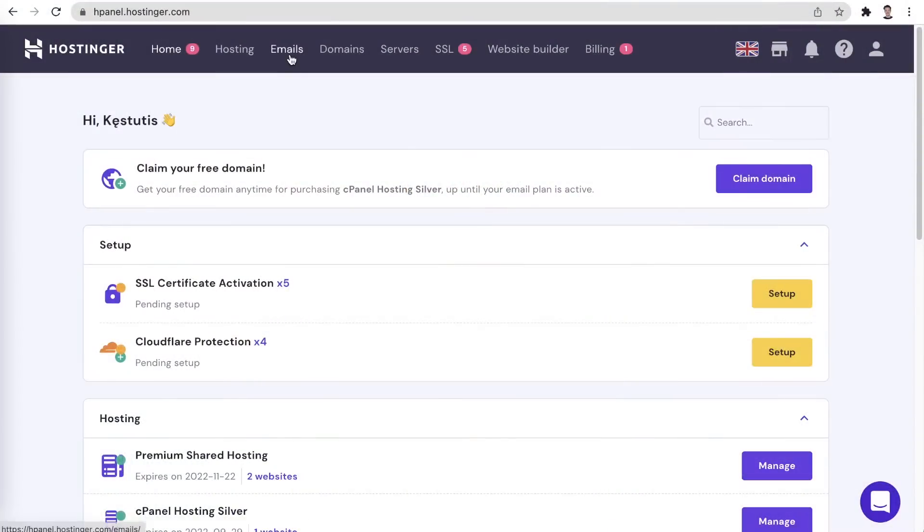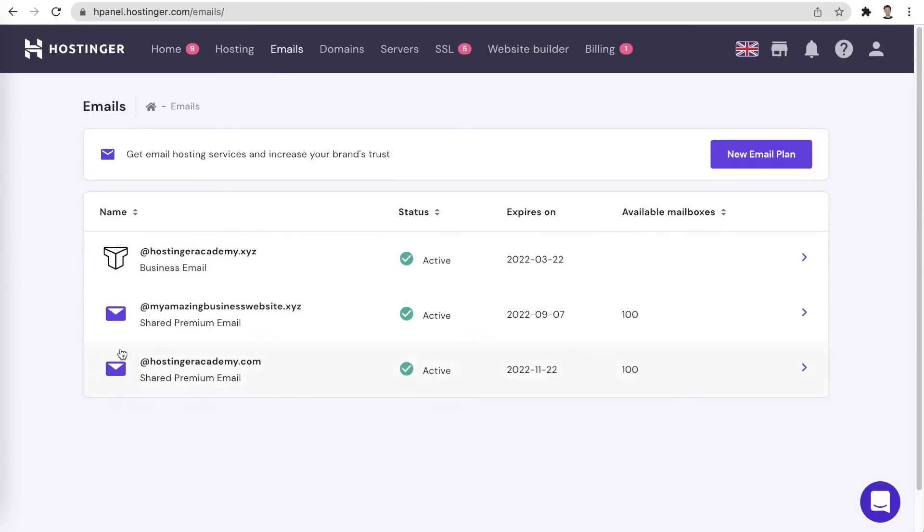When it comes to email services on Hostinger, you could be using one of two options: Hostinger email and Titan email. The domain setup process for these email services is very similar, and you can figure out exactly what service you are using in the email section of your H panel. Here you can see that next to the email add extension, there is either the Titanmail logo or just an envelope icon. The Titanmail logo represents Titanmail services and the envelope icon stands for Hostinger emails. Feel free to use the video timestamps to jump straight to the setup process of the service which you are using.